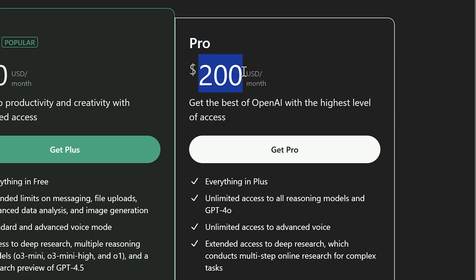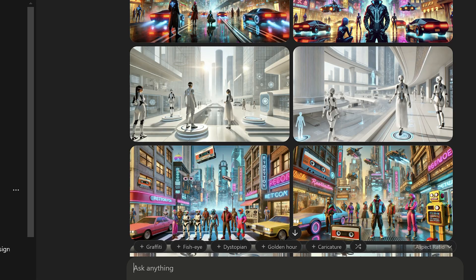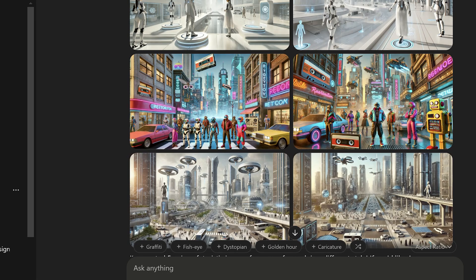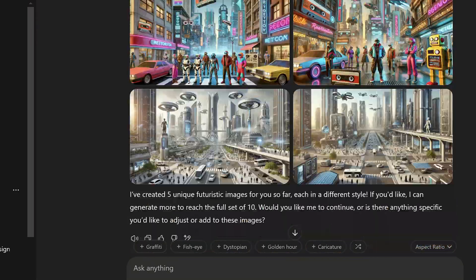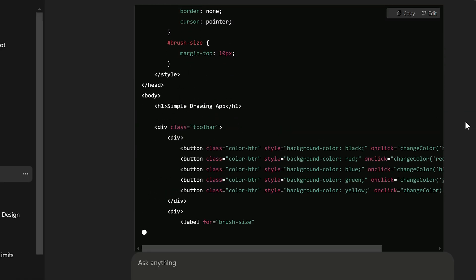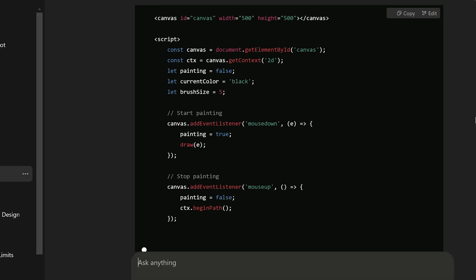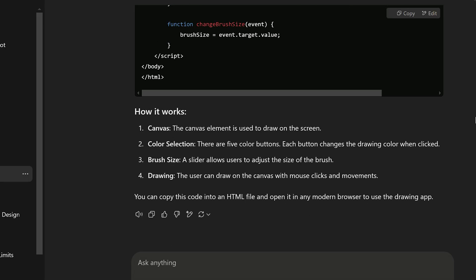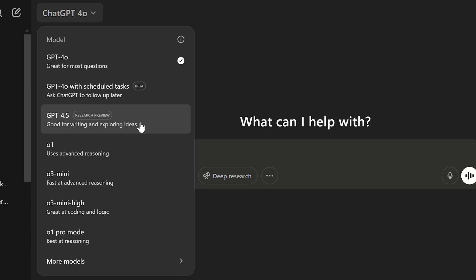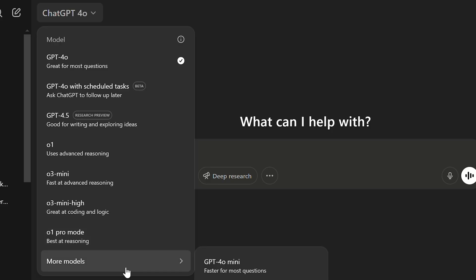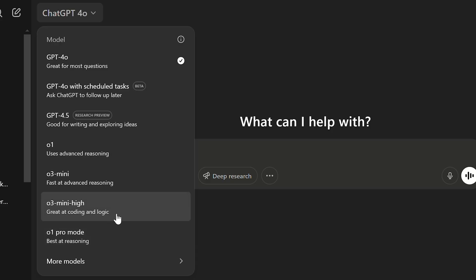GPT Pro gives you unlimited access to all the features of GPT. Generate as many images and videos as you want. Access to O1 Pro model which is the best one for hard calculations and coding. Unlimited access to advanced voice feature. Use 4.5 model for data analysis and creating. And there are a lot of features you have to try.